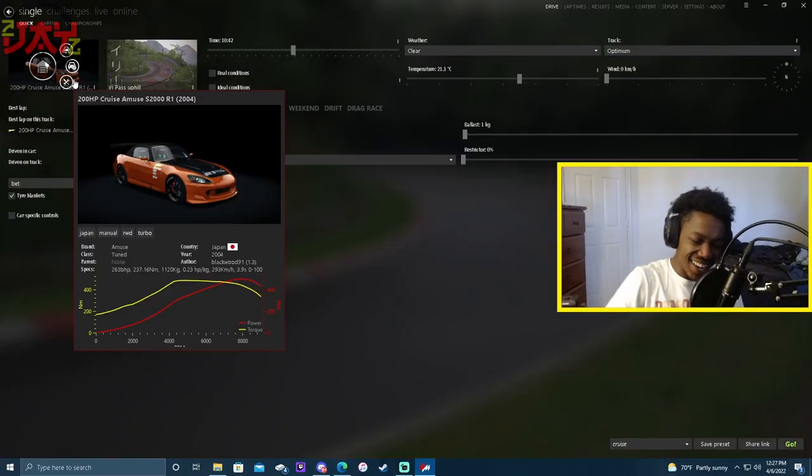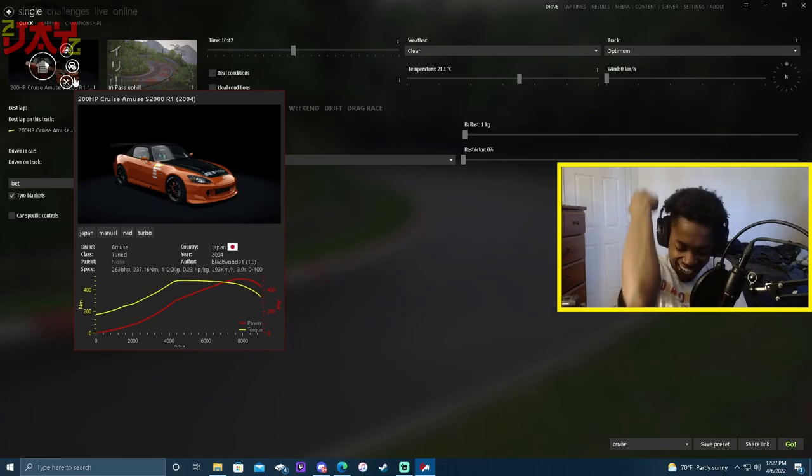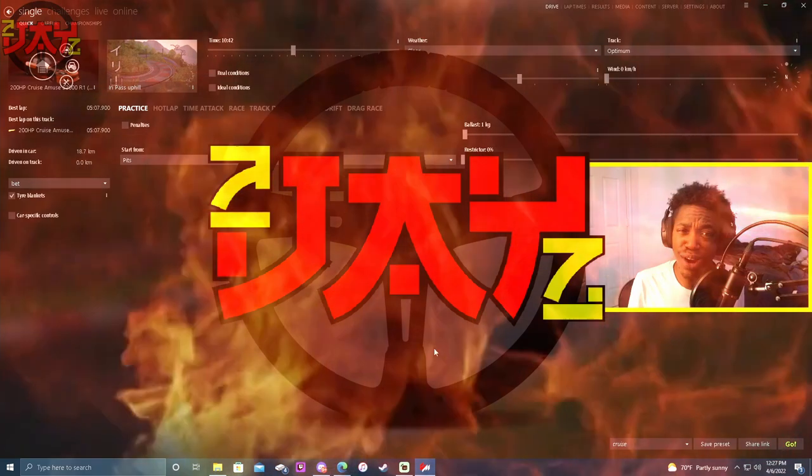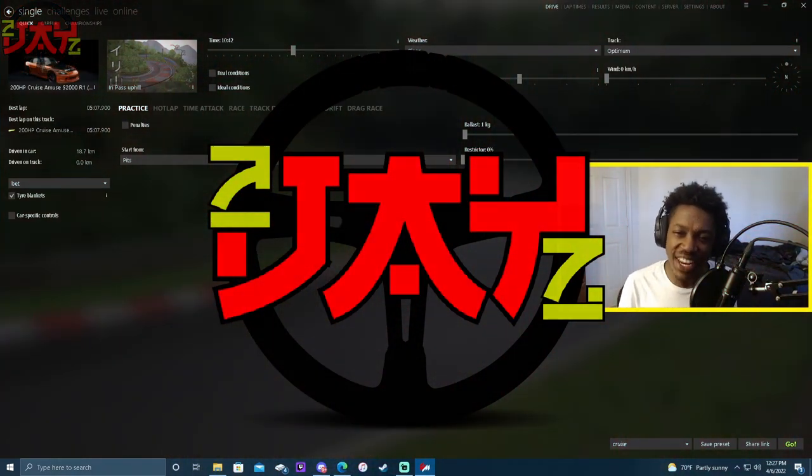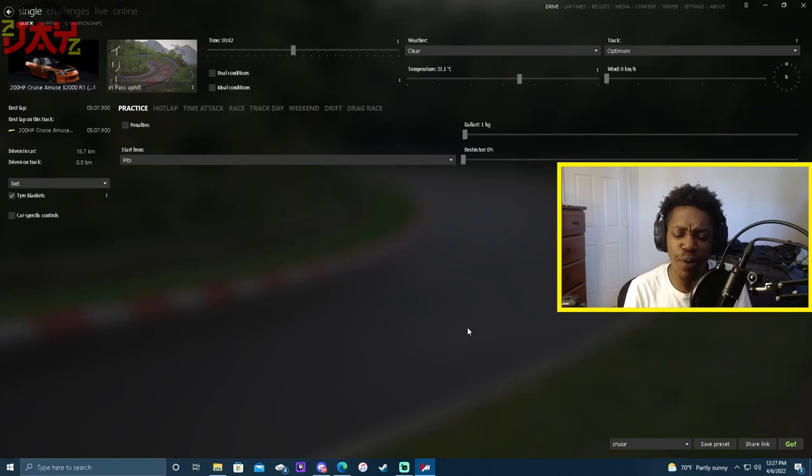Hey yo, what's good? It's 2J Game, man. Y'all know the vibes. Go ahead and like and subscribe because I know I got another banger for y'all today. Now, a lot of y'all have been asking me, do you handbrake?